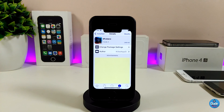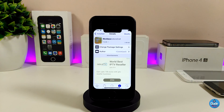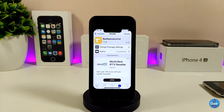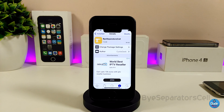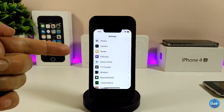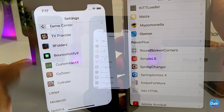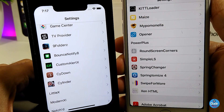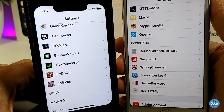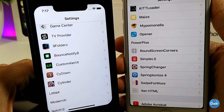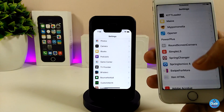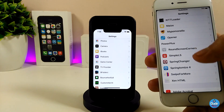The next tweak I'll be talking about is By Separators Cell. That tweak will remove most of the separators we have under Settings. If I jump into Settings, you can see there are no separators between items. If I compare that with my other device, you can see there's quite a different style in there.